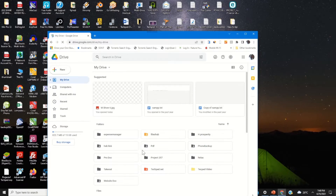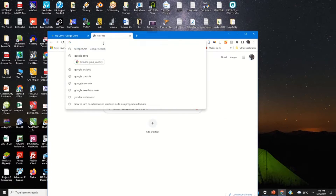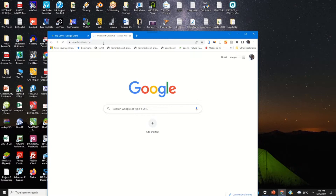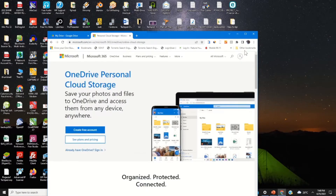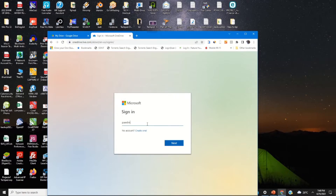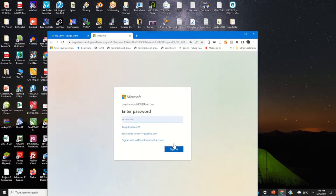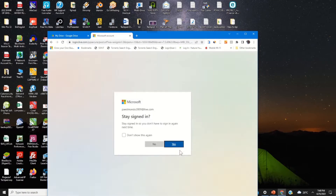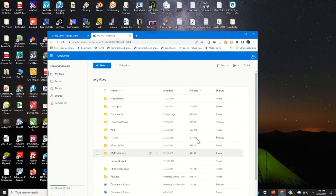To upload the file from my Google Drive to my OneDrive web portal, I need to open the OneDrive web portal. Then sign in with my email and password. Enter my email, click on Next, enter my password, then click on Sign In. Now I'm signed into my OneDrive web portal where I will transfer and upload the file from Google Drive to OneDrive.